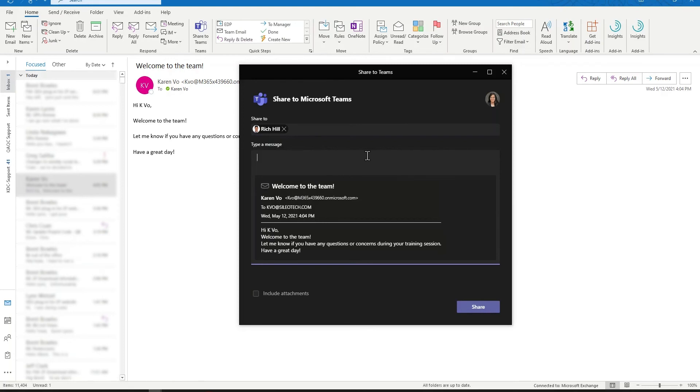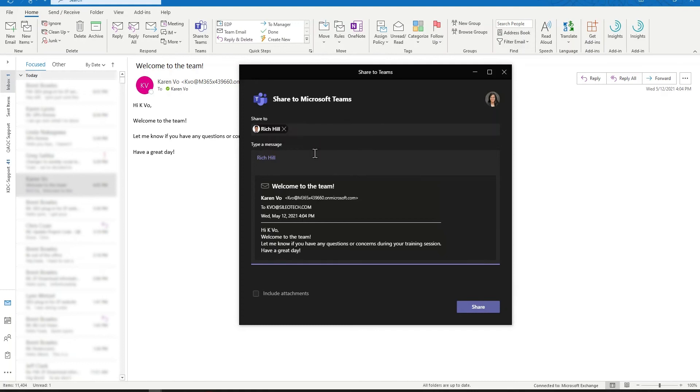As similar to any other Teams message, you have the option to add, mention someone, to ensure that you get the right people's attention.